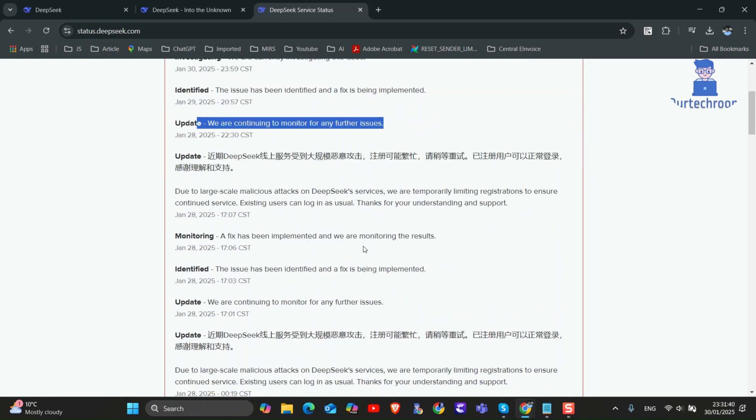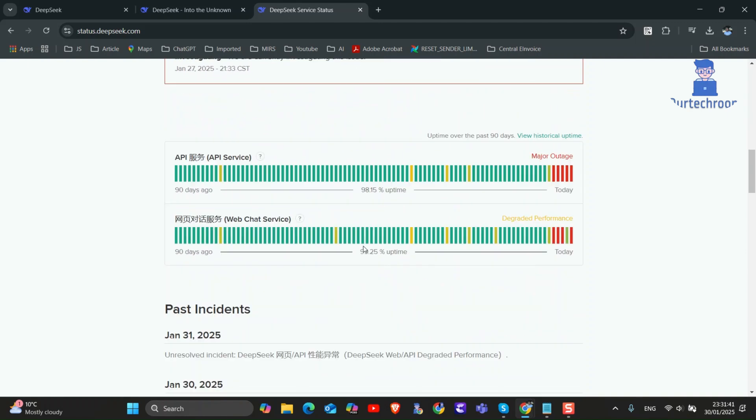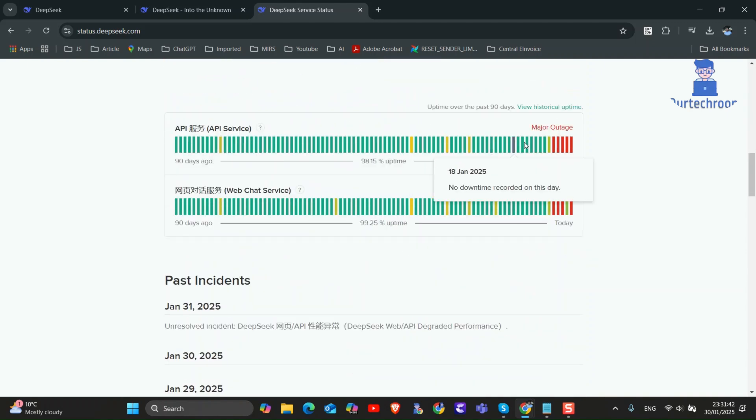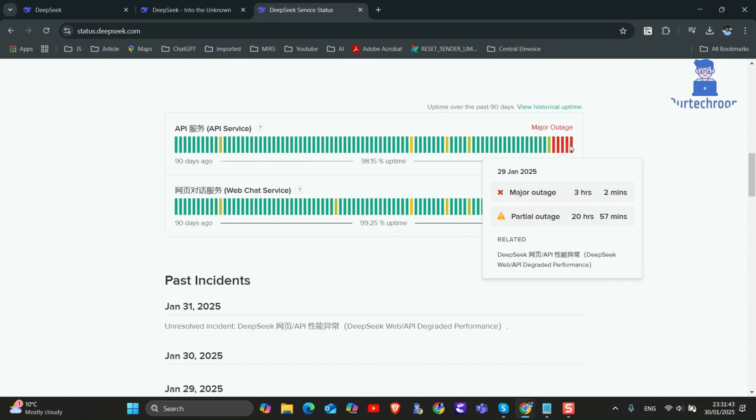This red line means there is some issue in API and web chat server. So my suggestion would be to access the DeepSeek website later.